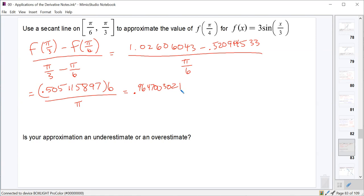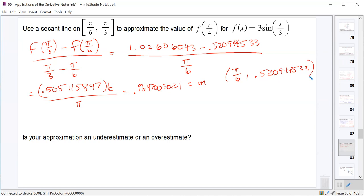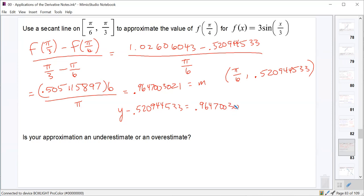Here's our slope. We can use either point; let's use the point (π/6, 0.52094533). The equation of the secant line is y − 0.52094533 = 0.9647003021 × (x − π/6).